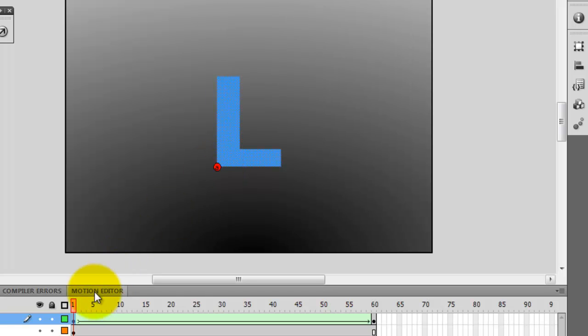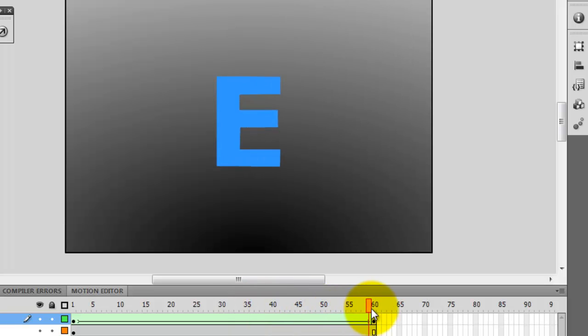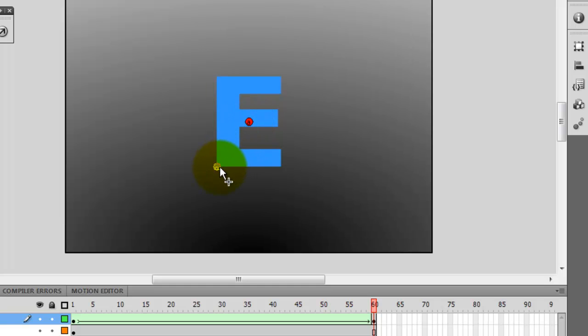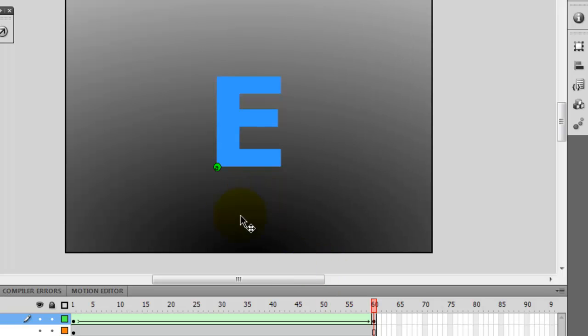And now I can go to my final stage of my transition and then I use the same shape hint and I can place it in the final point. Notice that the shape hint changed color to green so that means that it has been set up properly.